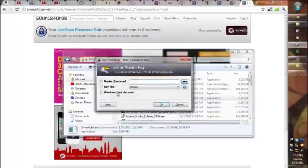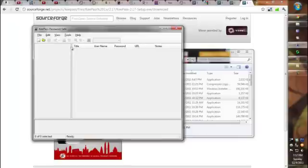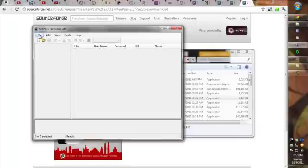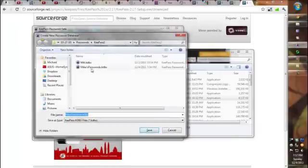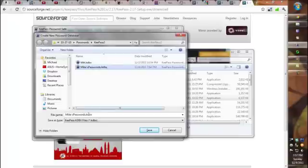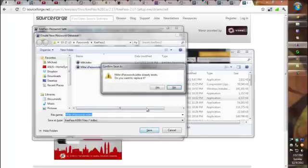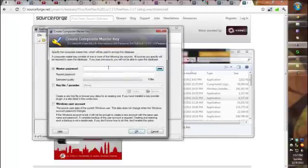This screen shows up for me because I already have a password database, but I'm going to press Cancel, and I'm going to create a new database. I'm going to go File, New, and then create a database in the same name that I had before, and then click Save. Yes, I want to replace it.